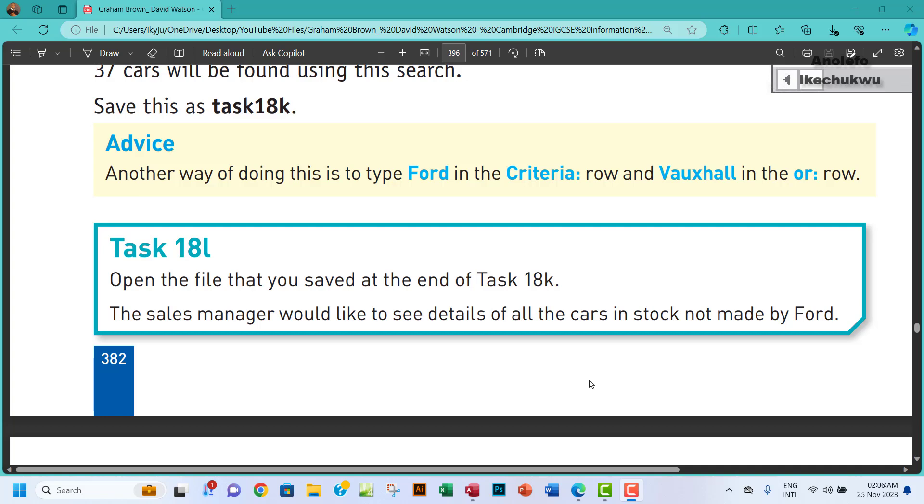Hello guys, welcome to this video. I'll be looking at Task 18L. The question says open the file that you saved at the end of Task 18K. The sales manager would like to see details of all the cars in stock not made by Ford.